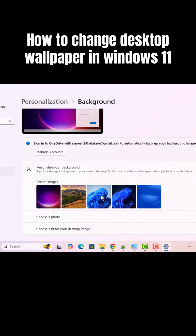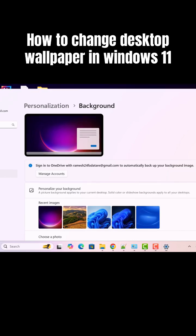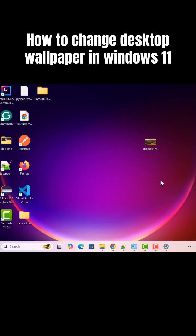And as soon as you click on it, you can see the image is set as a desktop wallpaper as a background. If you just minimize this, here you can see.